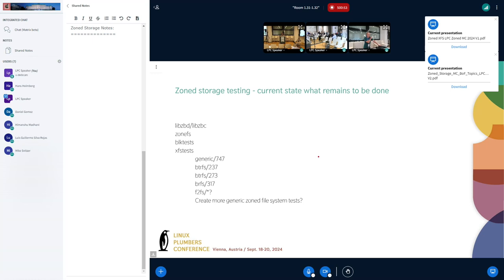In the context of the refactoring going on with block tests around IO patterns that exercise devices in different test groups — which can and should be common between different device types and groups — Daniel has been working with Shinichiro on that. In that context, we can probably extend that to zone block devices as well.